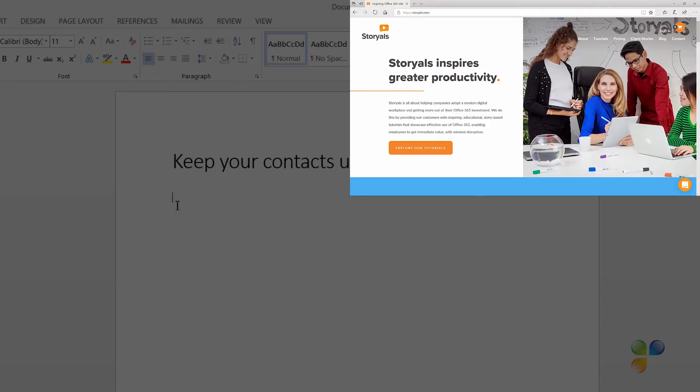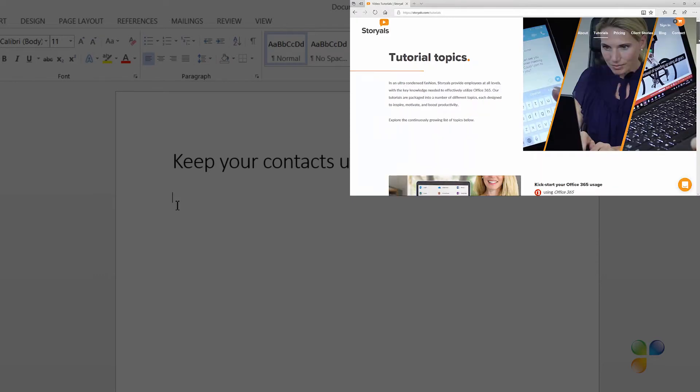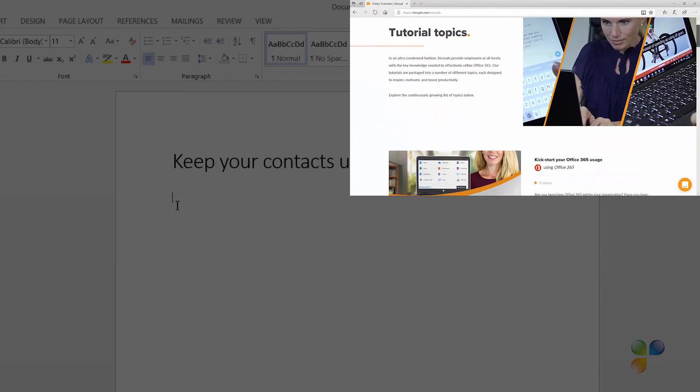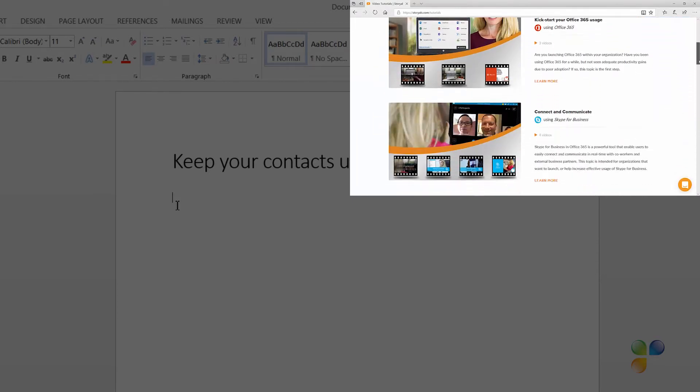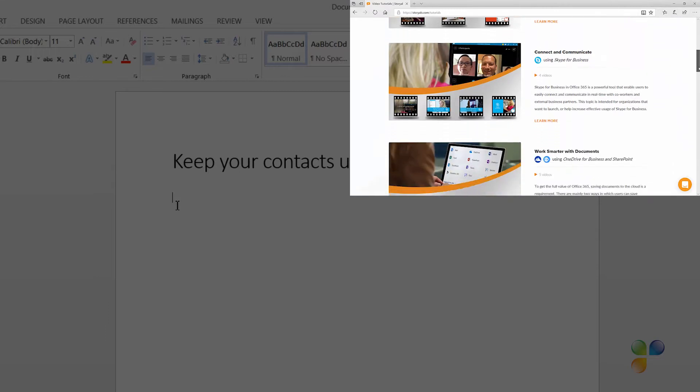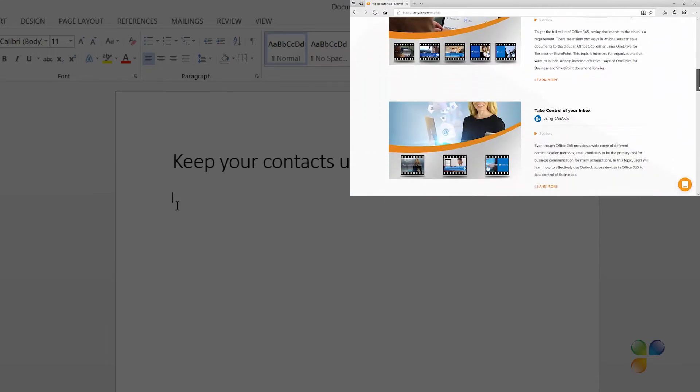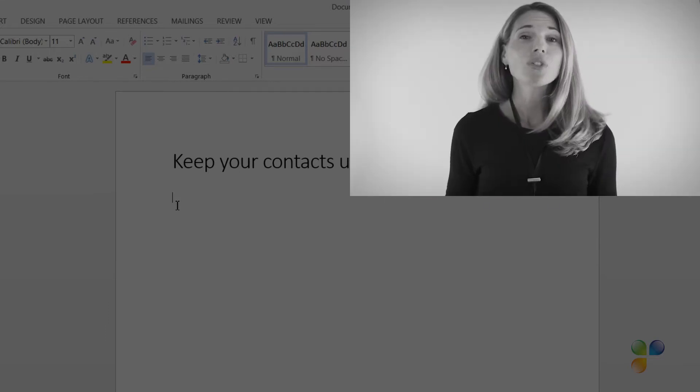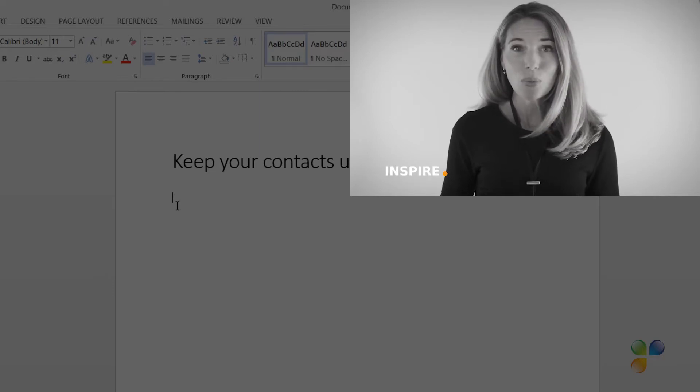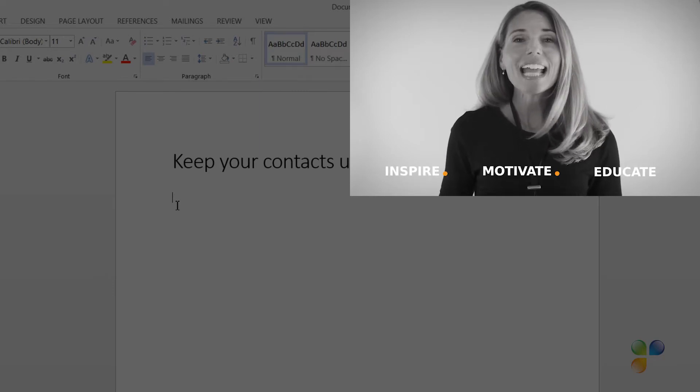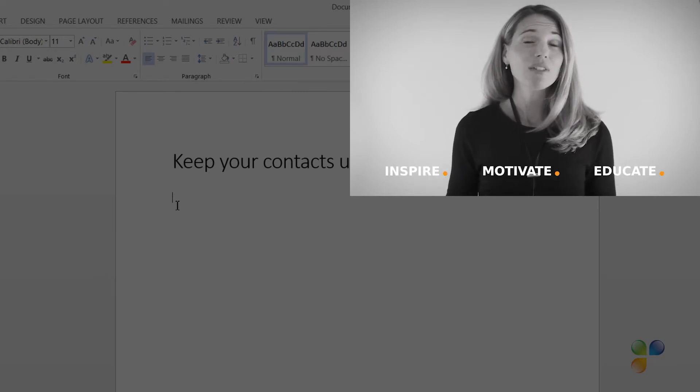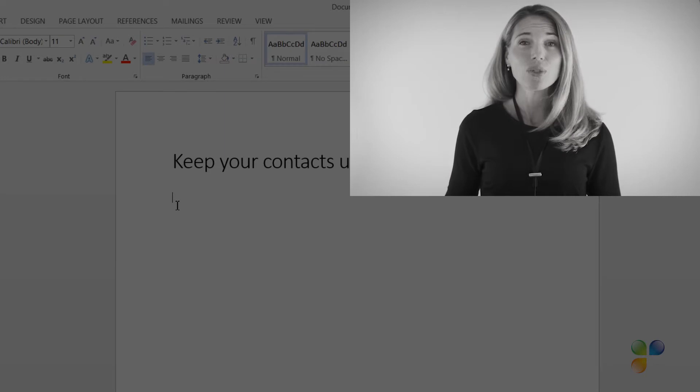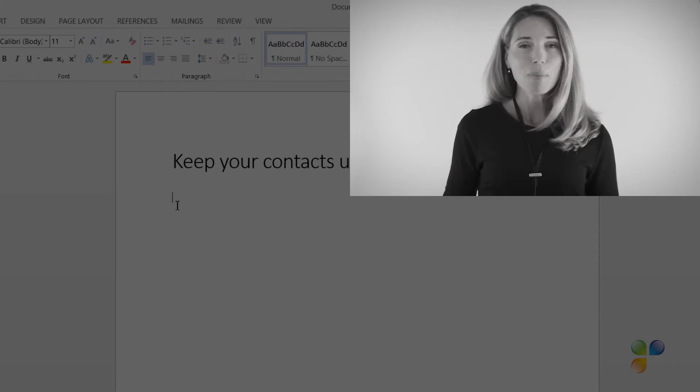I also wanted to take this opportunity to tell you a bit more about Storials. Storials, which stands for Story Based Tutorials, is our video package offering for organizations that want to increase employee productivity using Office 365. With Storials, organizations can inspire, motivate, and educate users on effective use of Office 365 by showcasing real-life best practices.